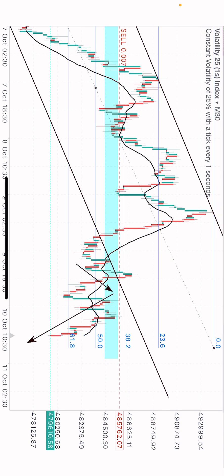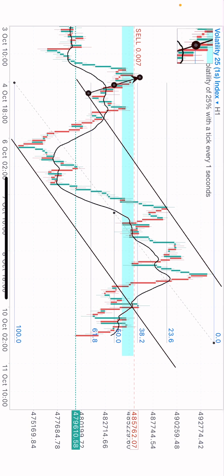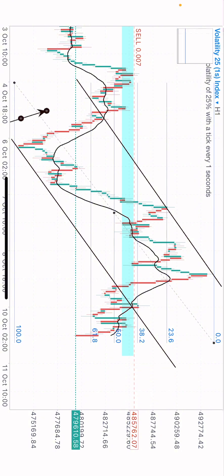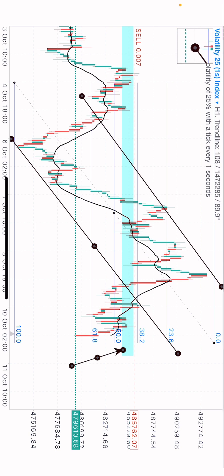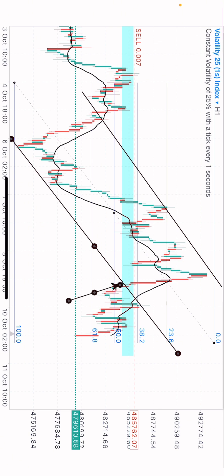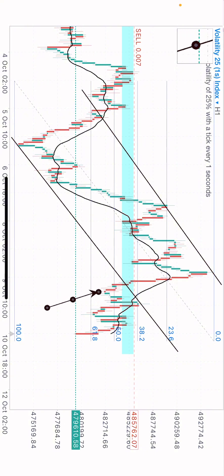Let me explain with this chart. This was the trend line — on the one-hour time frame price was consolidating in the channel. When price consolidates in a channel, you draw your trend lines. I plotted this trend line and this one here — these are the two I plotted. I said that when price breaks out of this trend line, we'll be looking for a sell. Price eventually broke out of the trend line and came to retest it.